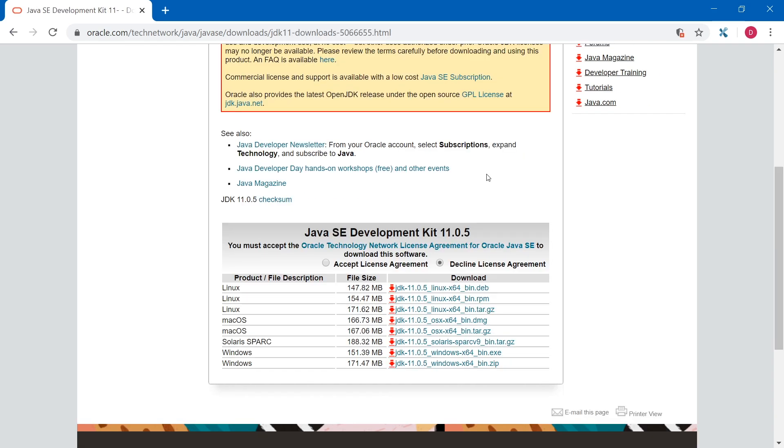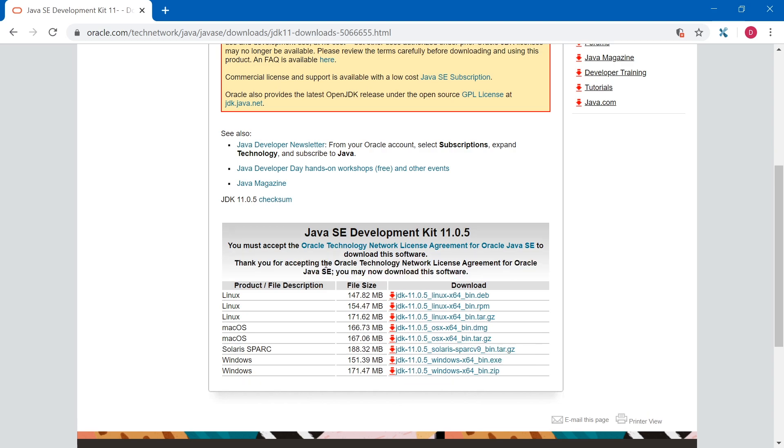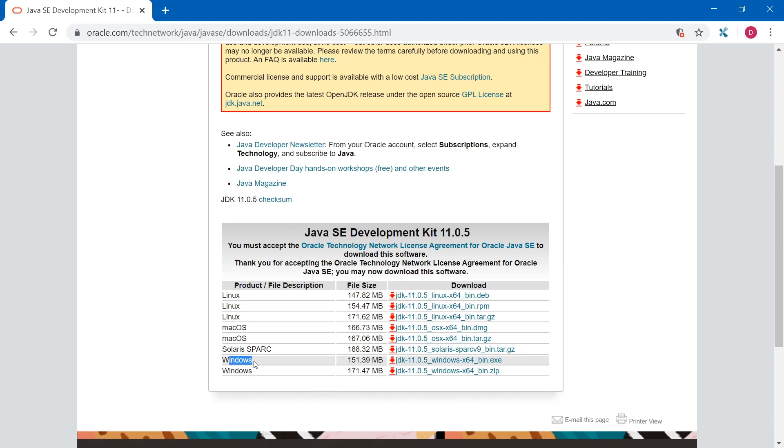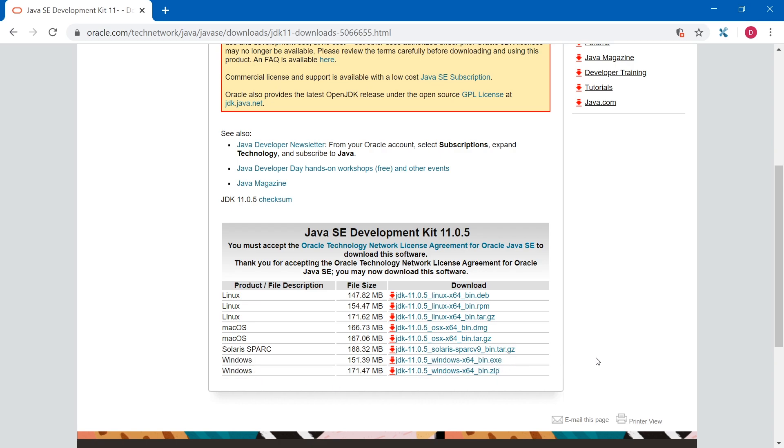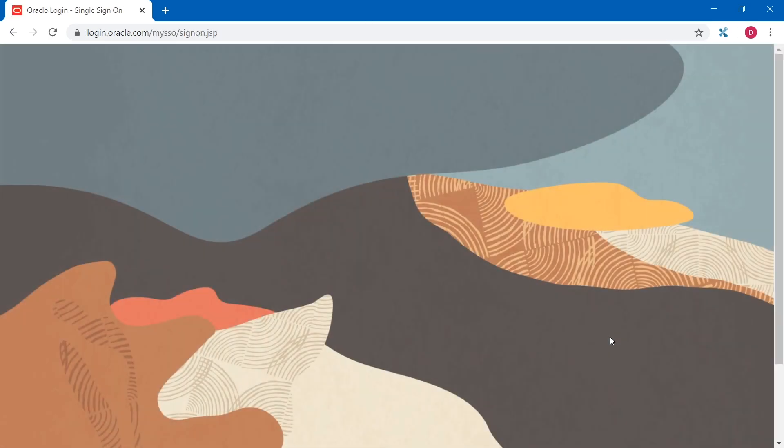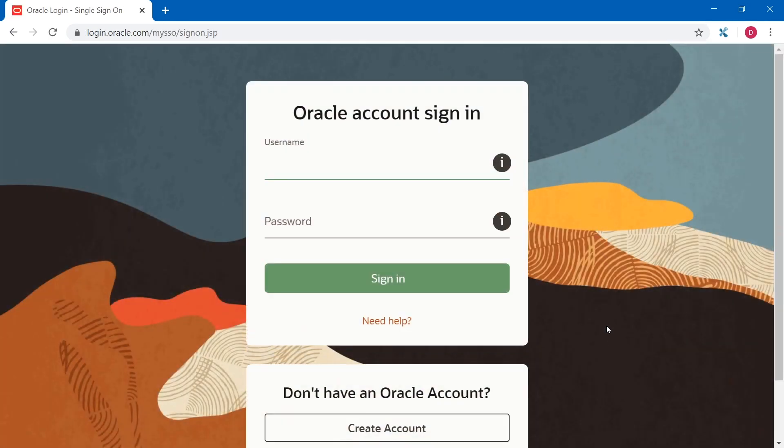So here we need to accept Oracle rules and then select your operating system. So I am on Windows and I have Windows 64 version. There are two options for me: exe file and archive zip. I will just download the exe file. So Oracle wants me to sign in or create an account. So that's what I am going to do. Let's create an account.